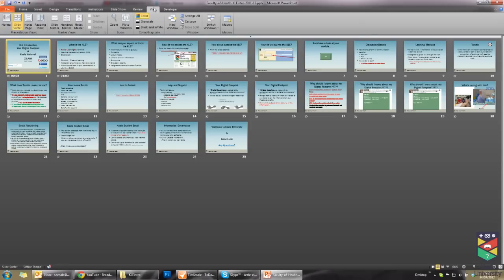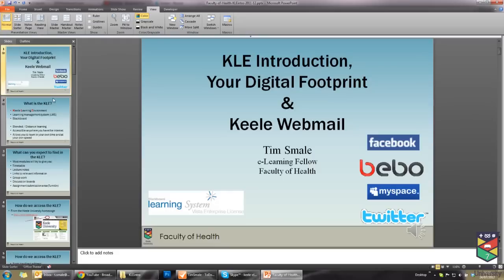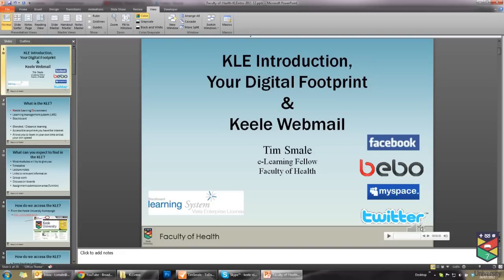Under the View tab and Normal, we see now that the slides that we have recorded narration on have this grey speaker icon, and when we hover over it, we can listen to the audio that was placed onto that slide.